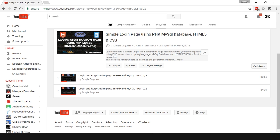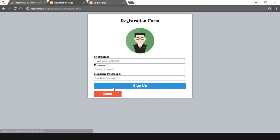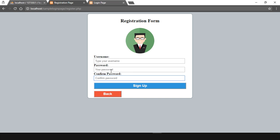Let's take a quick recap. This was the basic login form we designed wherein we type in a username and password, and when we click on login it redirects us to a homepage depending on whether you enter the proper credentials. We also had a registration page — if you click on register you can see the registration form. In this registration form we were only taking username and password plus a confirm password field.